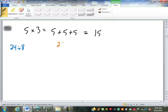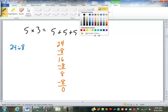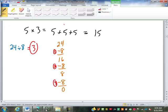24 divided by 8 can be looked at like this: take 24 and subtract 8 — get 16. Subtract 8 again — get 8. Subtract 8 again — get zero. I was able to subtract 8 one, two, three times. So 24 divided by 8 is 3 because you can subtract 8 from 24 three times. There's nothing left over, so it divides evenly.